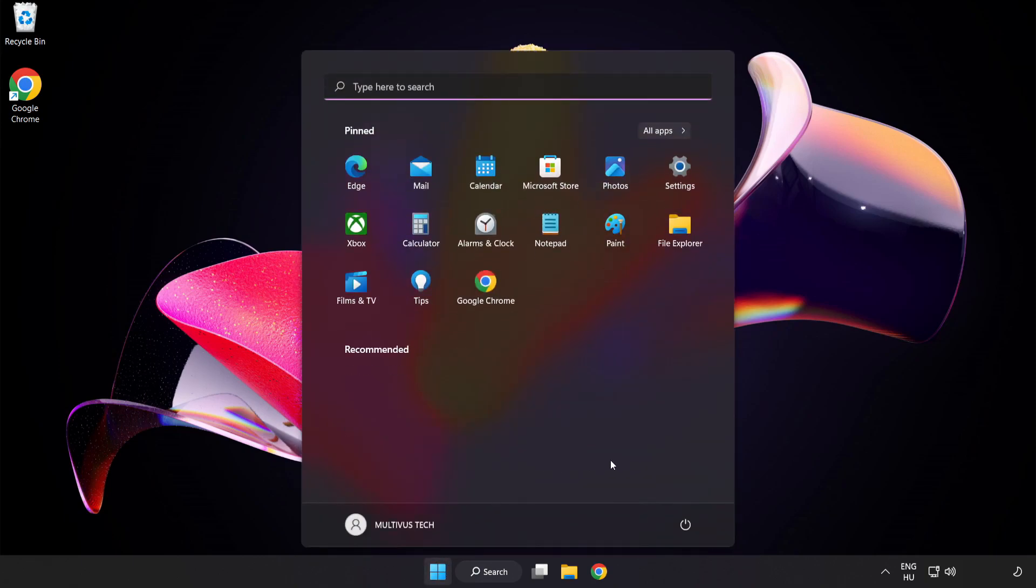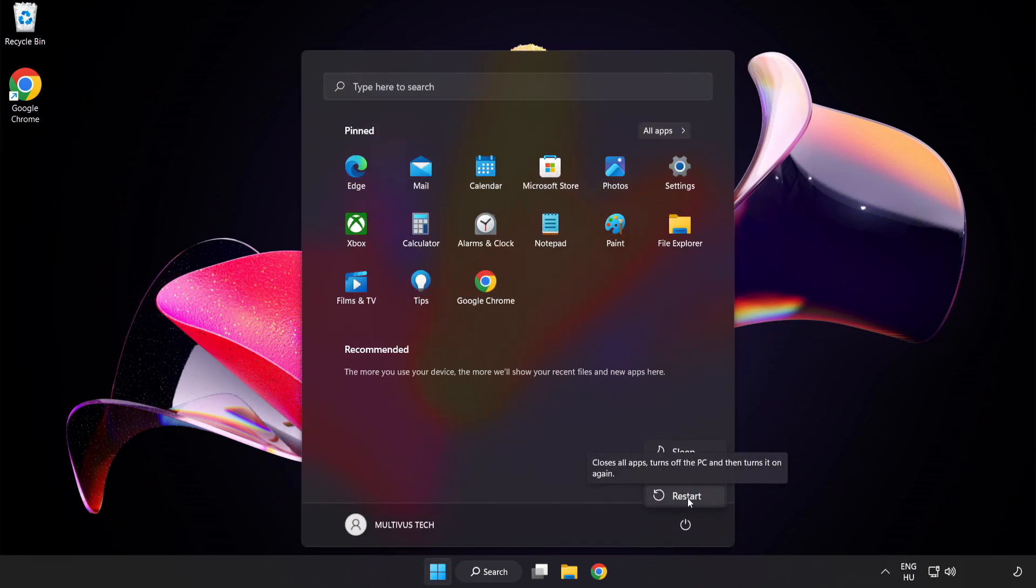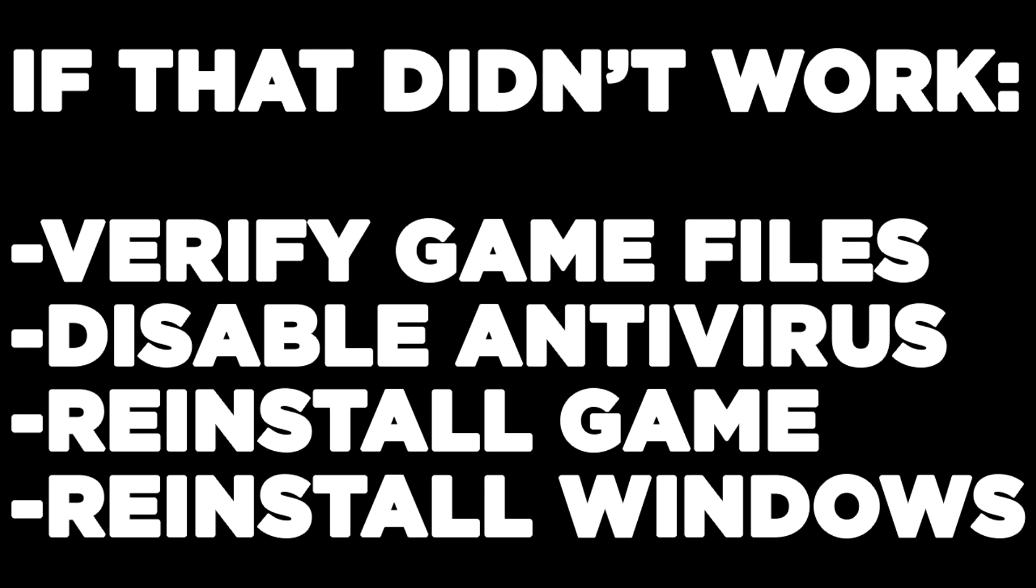Close the internet browser and restart your PC. If that didn't work, verify game files, disable antivirus, reinstall the game, or reinstall Windows.